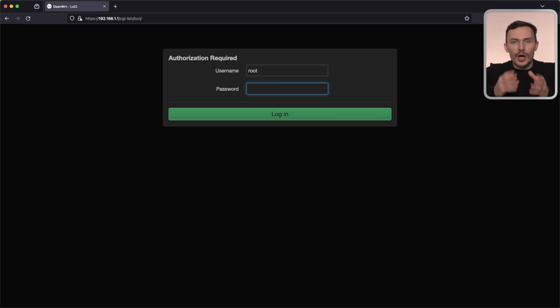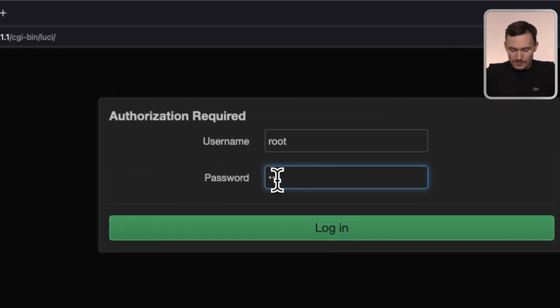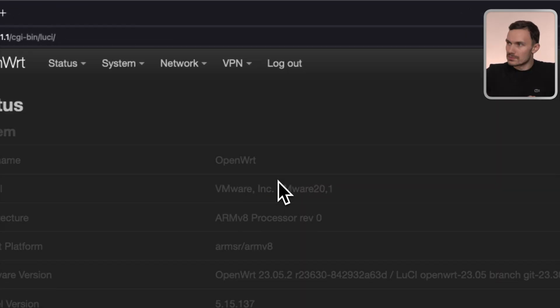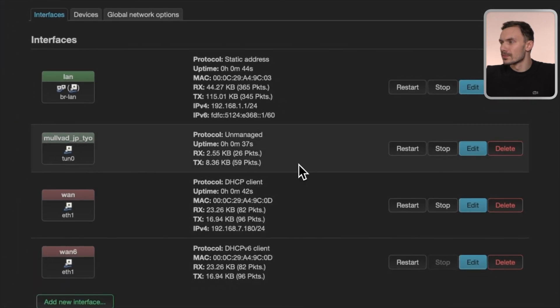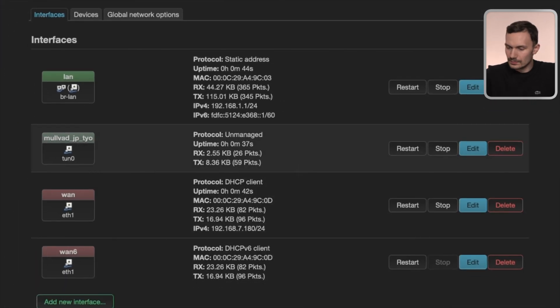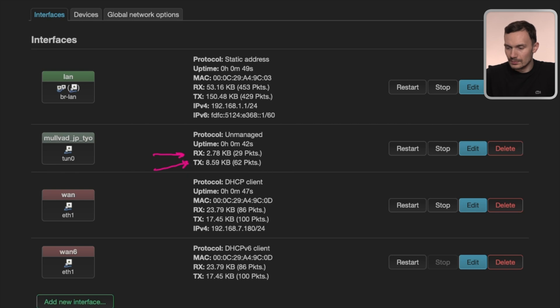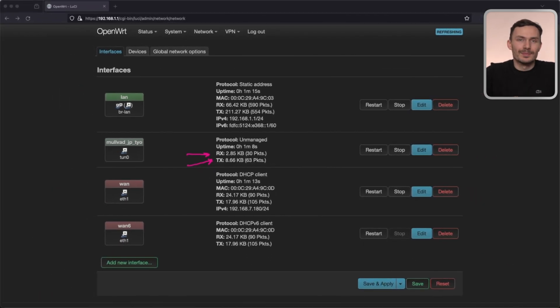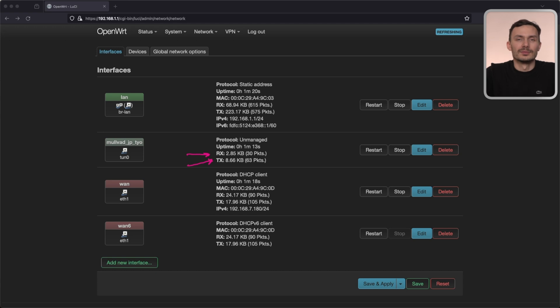First, log back into LuCI. And on the network page, let's see if our VPN interface has RX and TX traffic. Looks like it does, which confirms we have successful communication with the VPN provider.